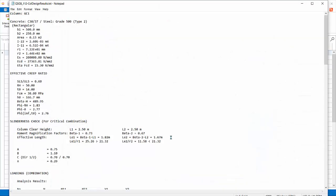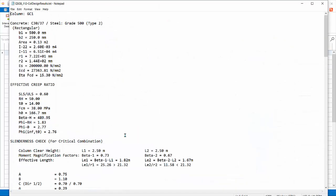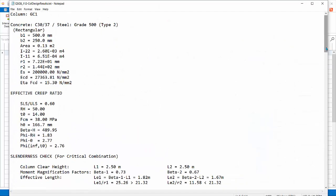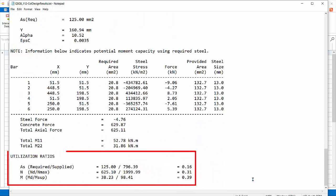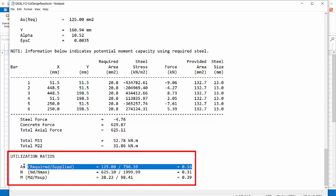At the bottom shows the summary of the design reinforcement. Click Design Report. This report shows more detail of the design. For example, at the very end, three utilization ratios are calculated. First is the steel area required divided by supplied.